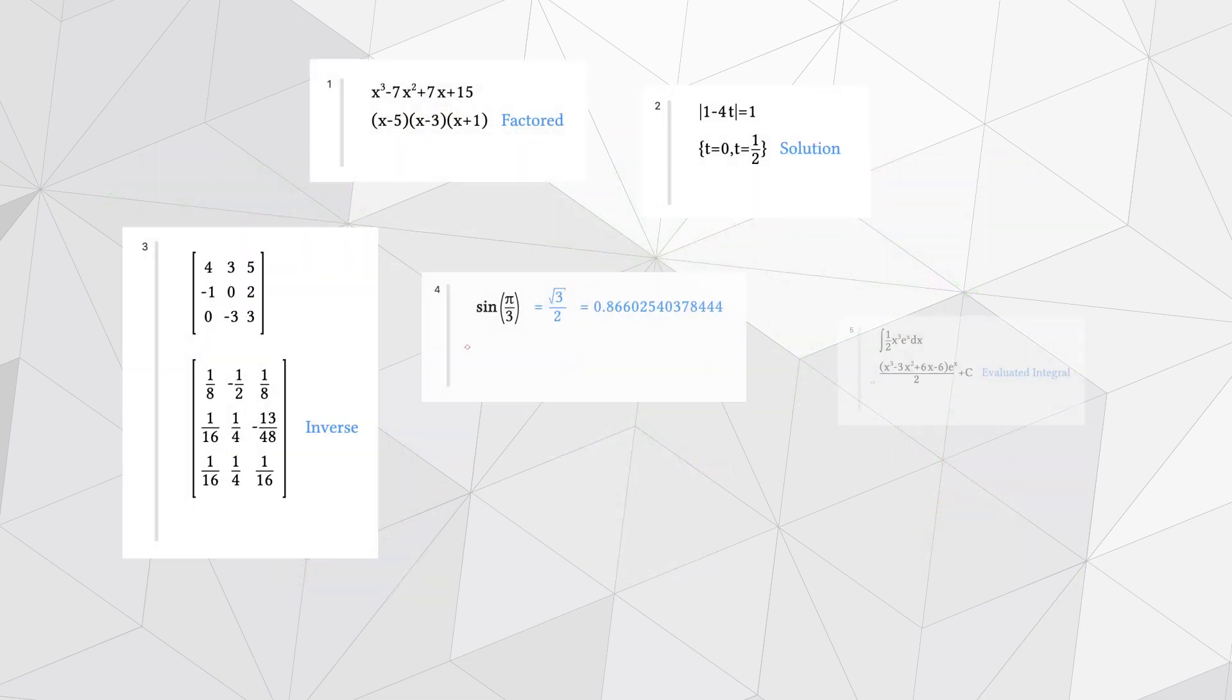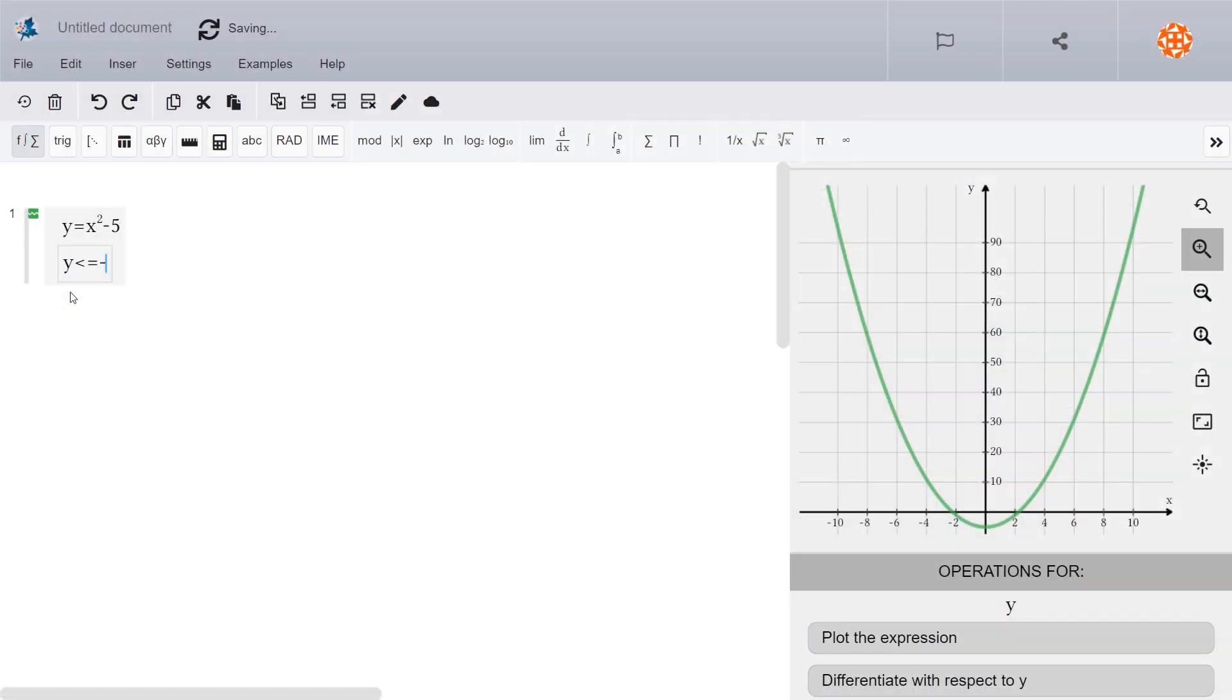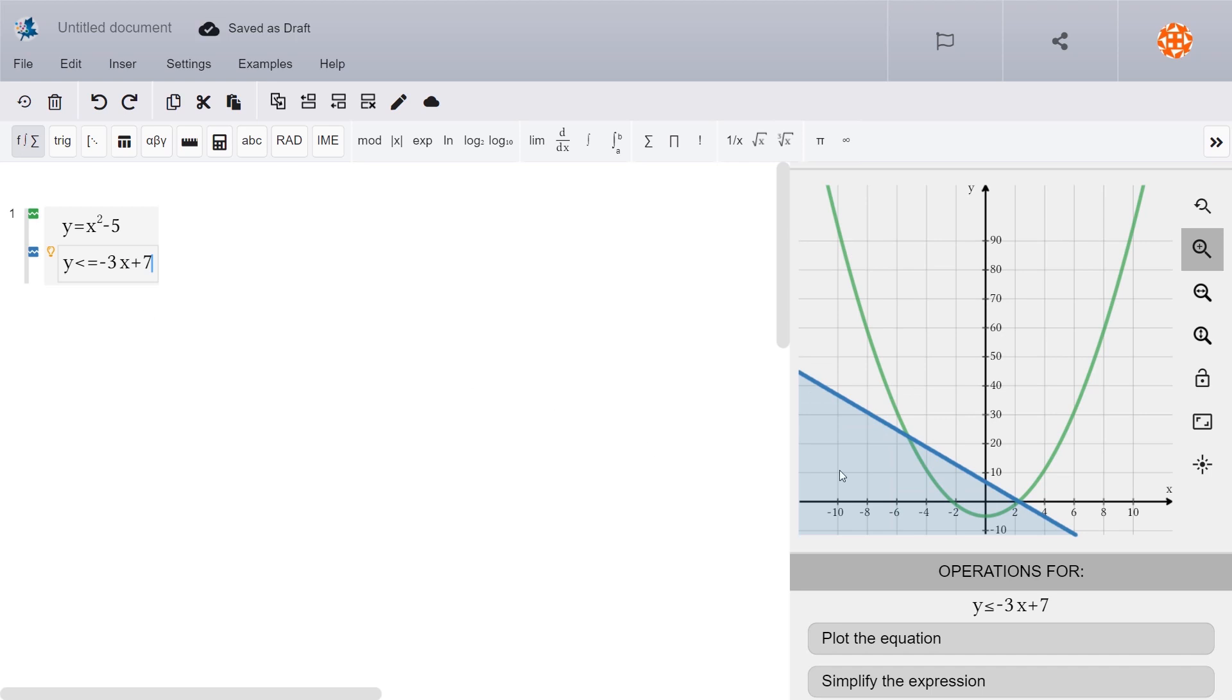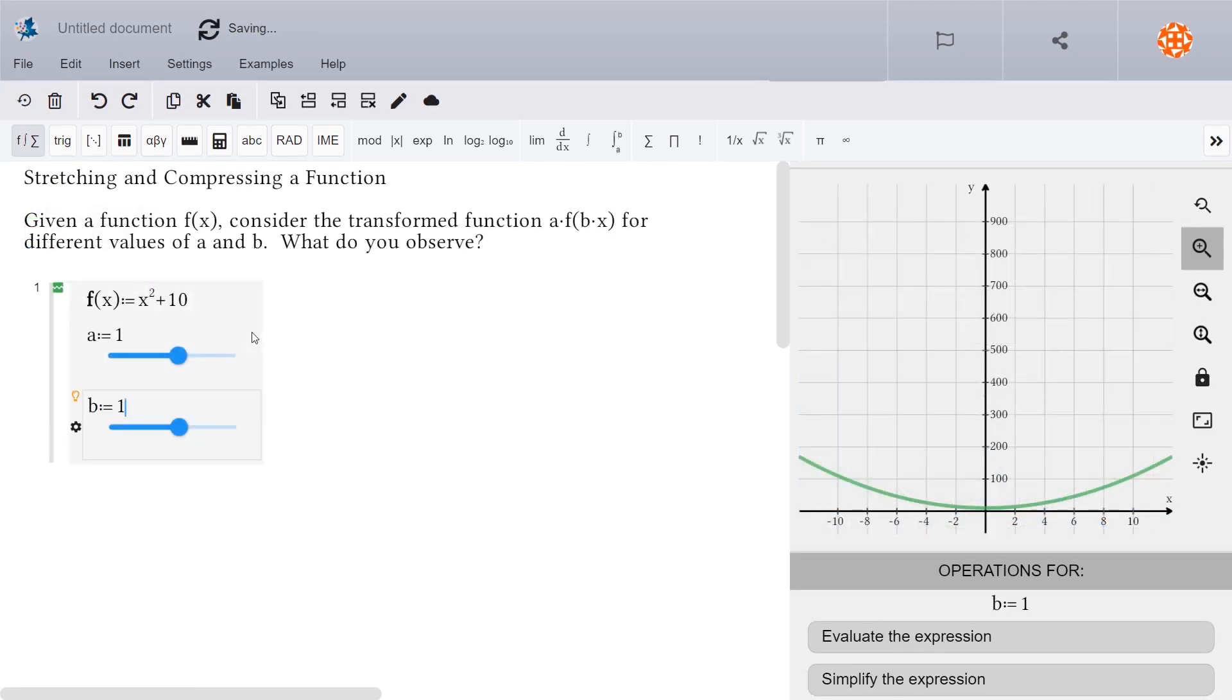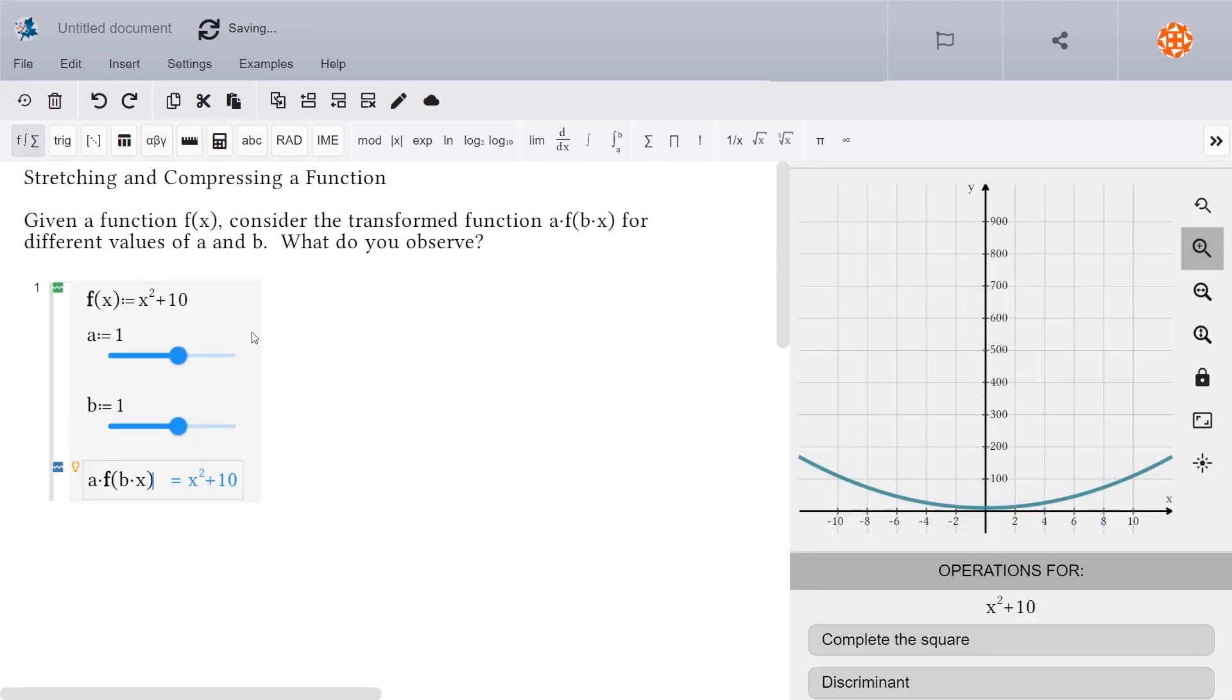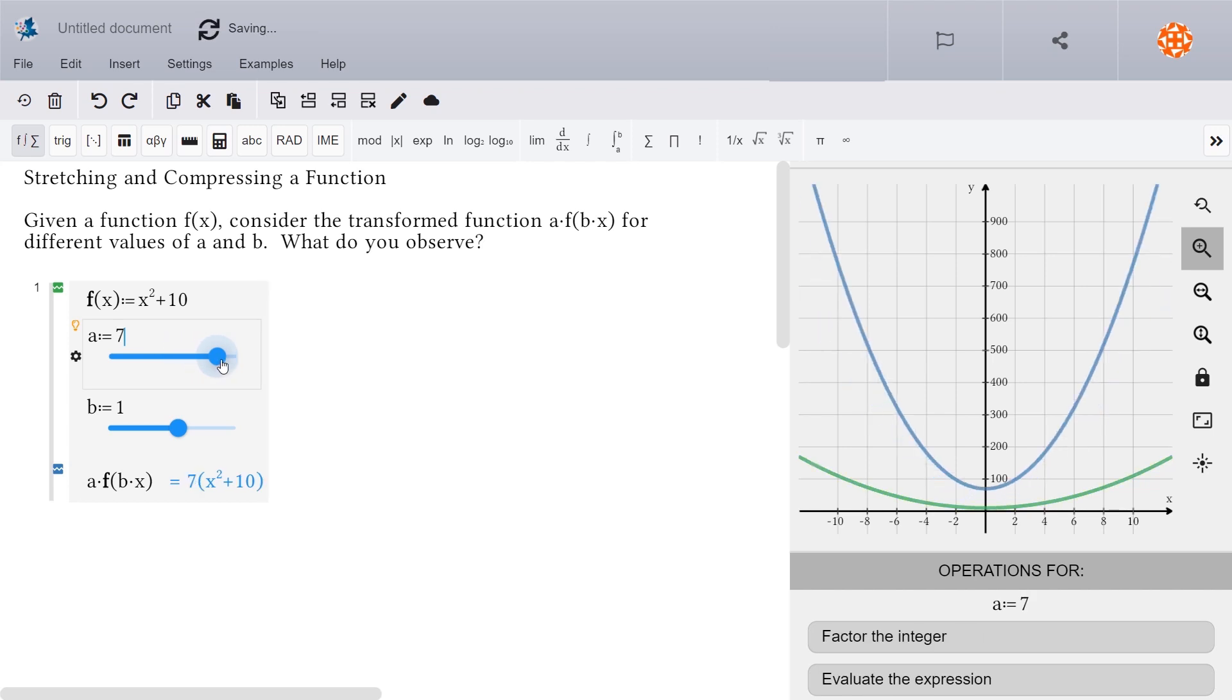You can solve lots and lots of math problems, create and explore graphs, and even parameterize expressions using sliders to control the values.